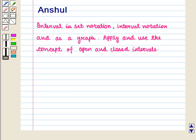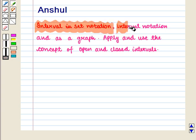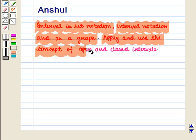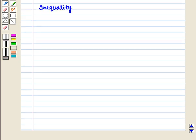Hello and welcome to the session. In this session we will discuss how to write an interval in set notation, interval notation, and as a graph. We will also learn how to apply and use the concept of open and closed intervals. First of all we will discuss inequality.